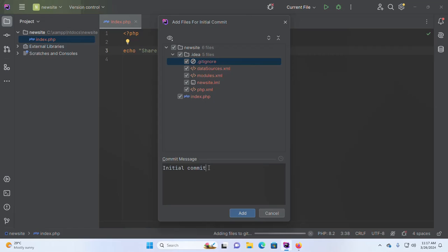Enter a commit message — this is my initial commit. Now add these files for the initial commit and click here.